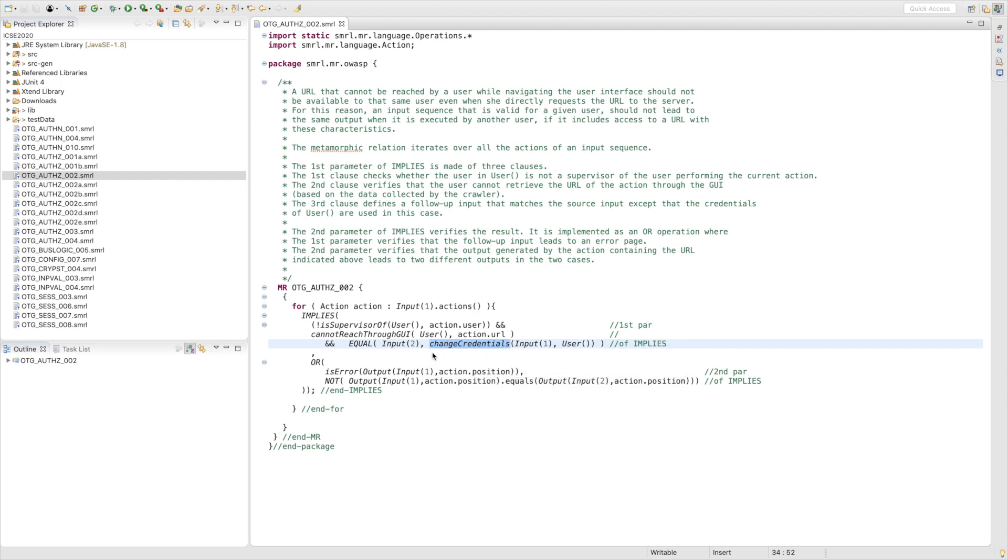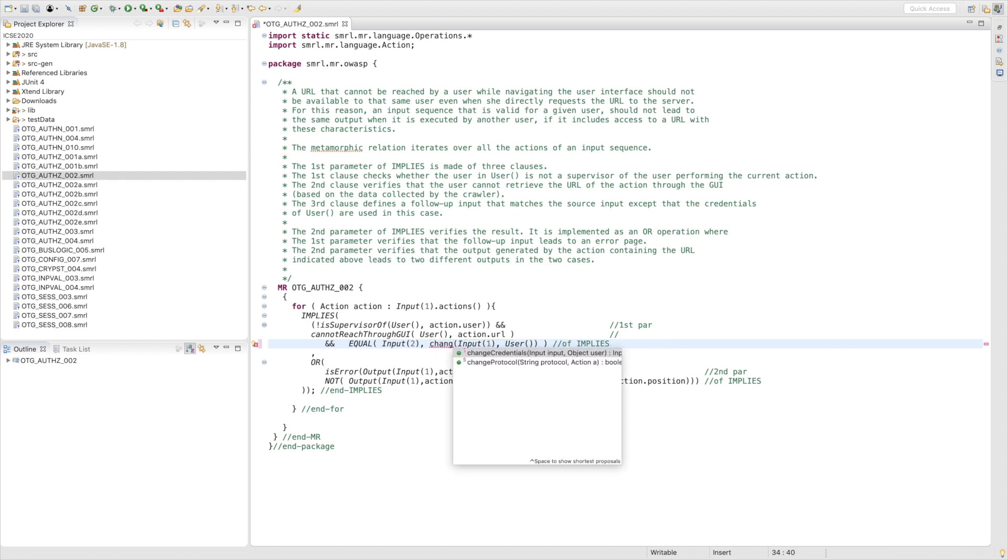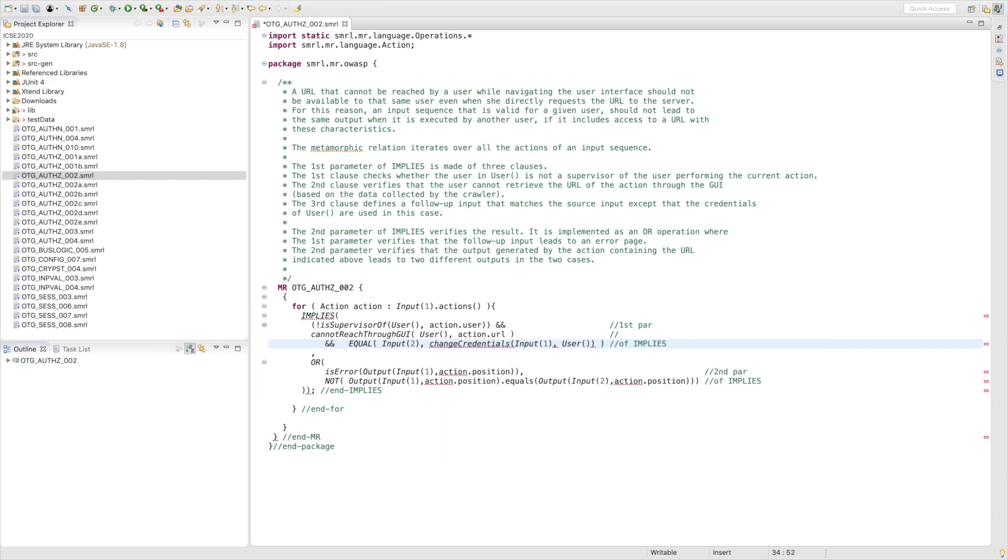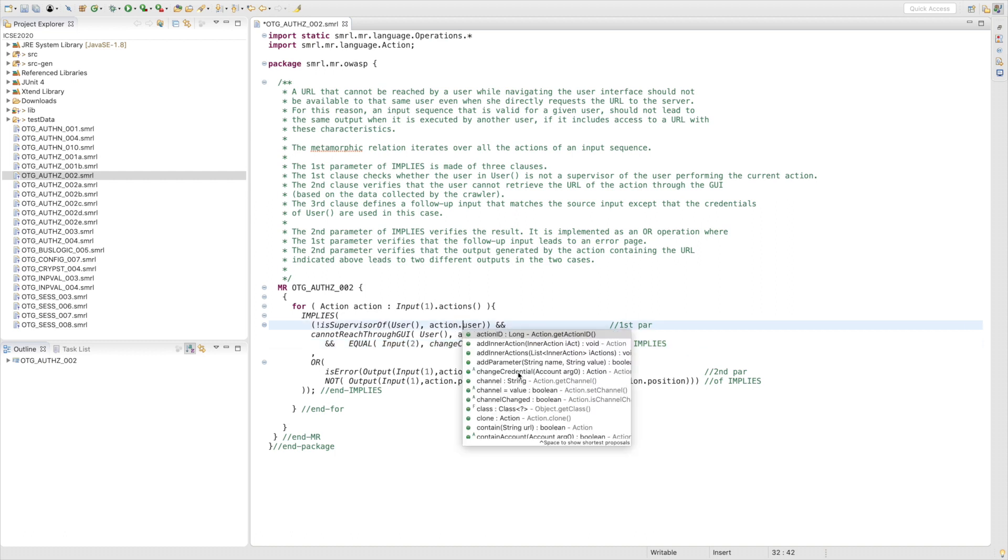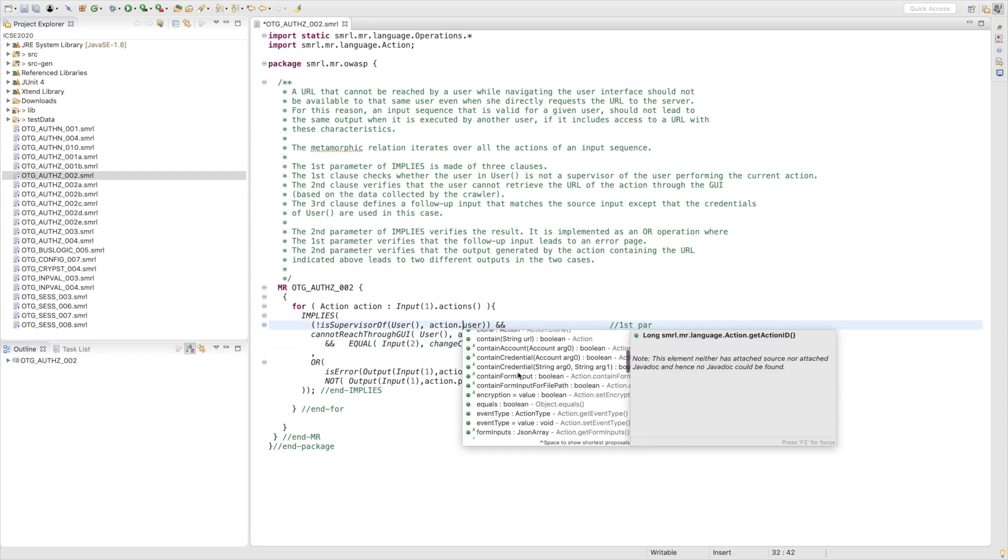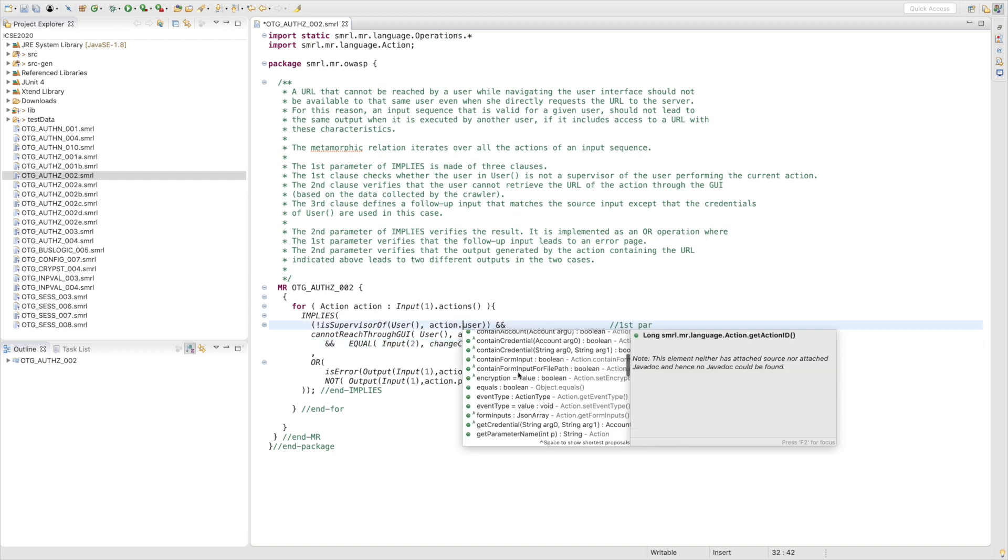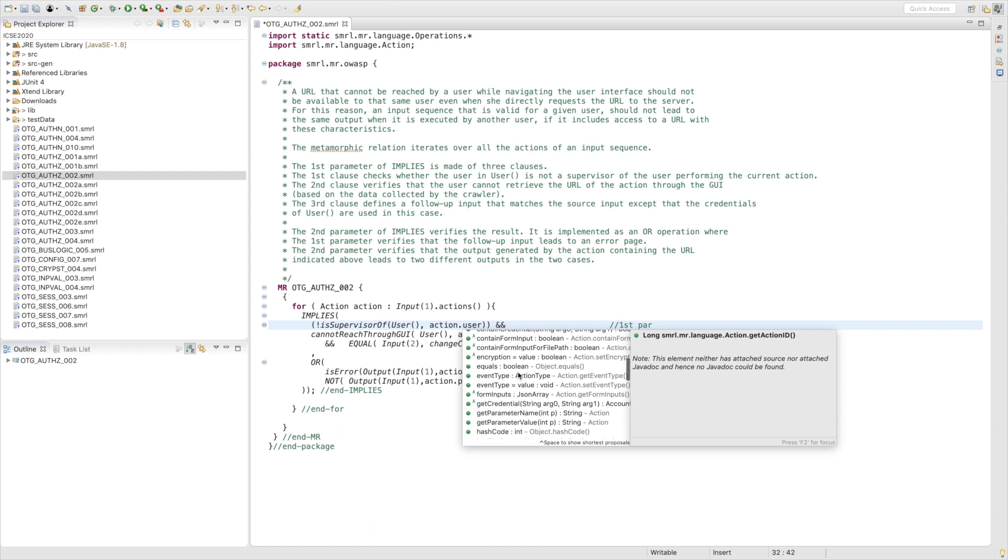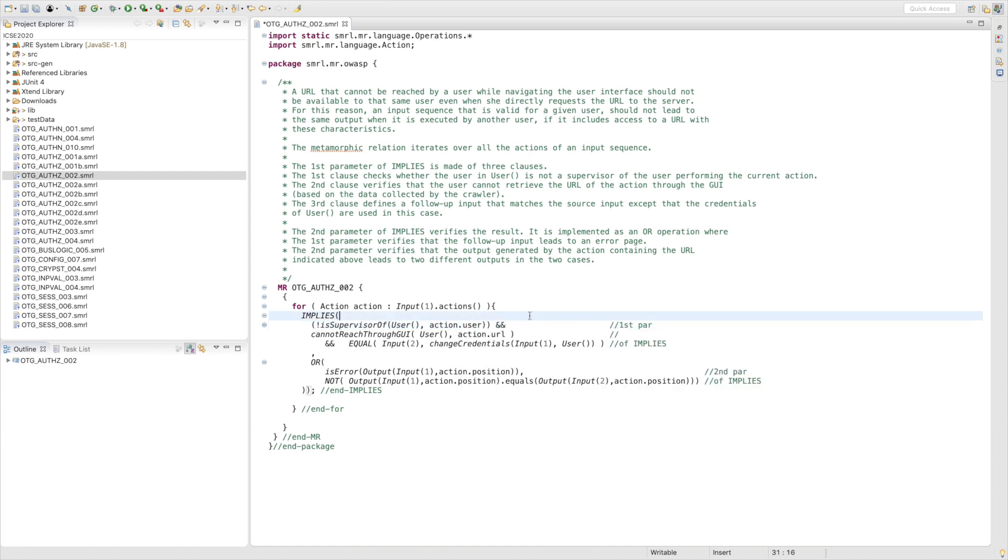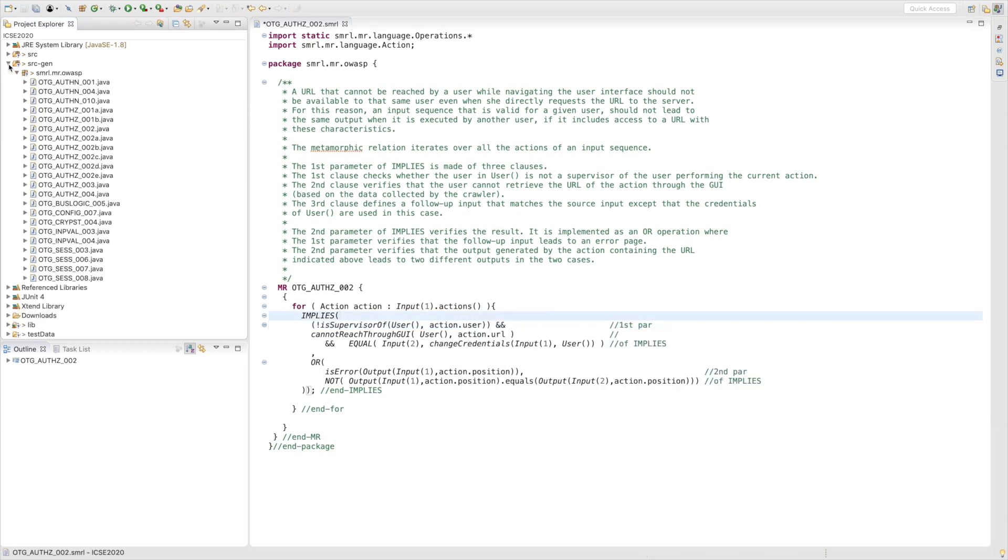The SMURN editor supports auto-completion. For example, when we type 'change', we can see a list of possible functions. Then we select changeCredentials. Or we can see all methods of the action class. This helps engineers to facilitate the description of AMRs.